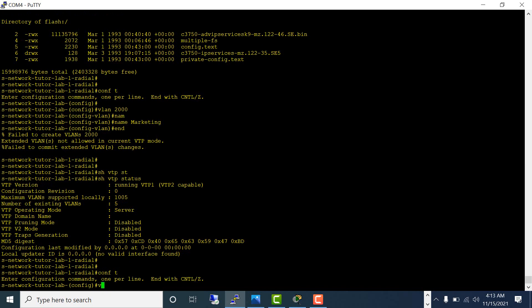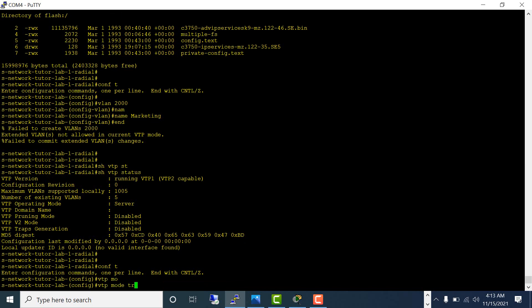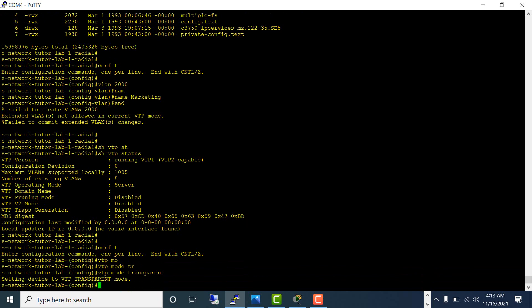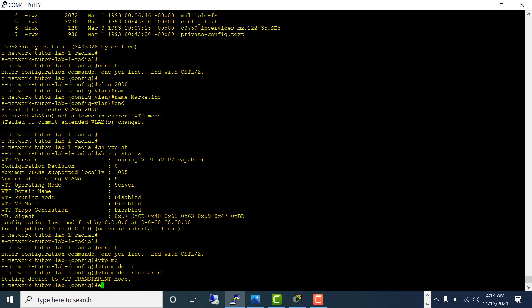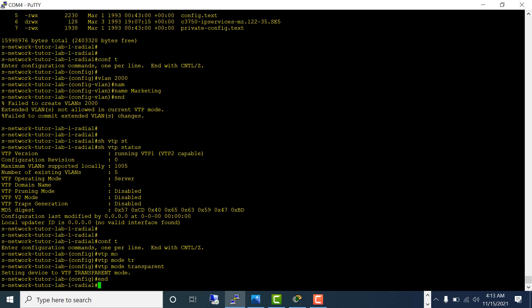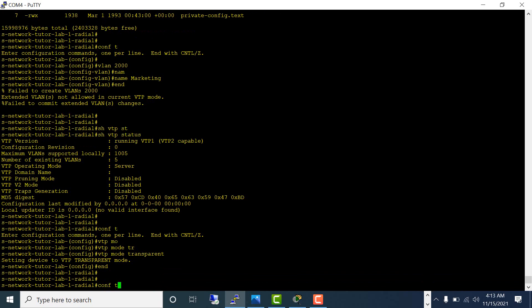Config t, VTP mode transparent. Config t, VLAN 2000.